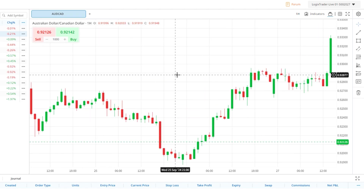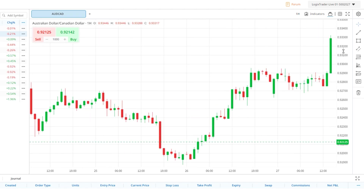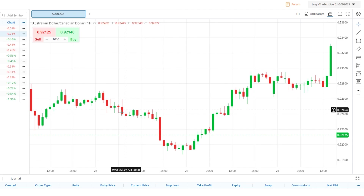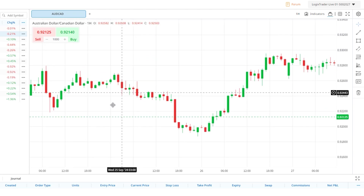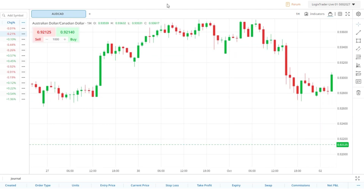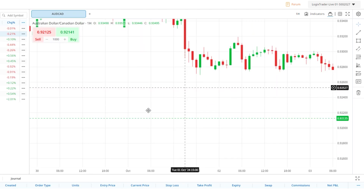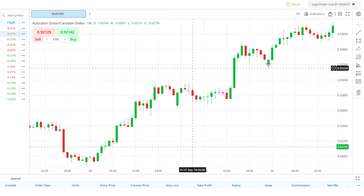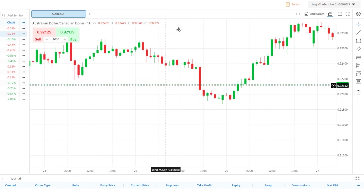You can stop this from happening by clicking and dragging on the price scale to resize it manually. Then when you drag the chart, you have the ability to drag it wherever you desire and it will keep the same scale sizing as you do so.